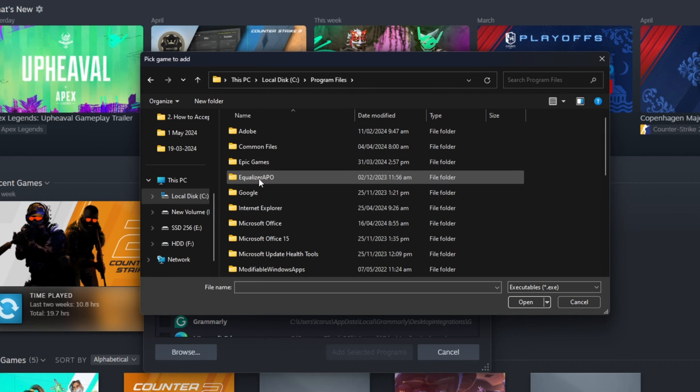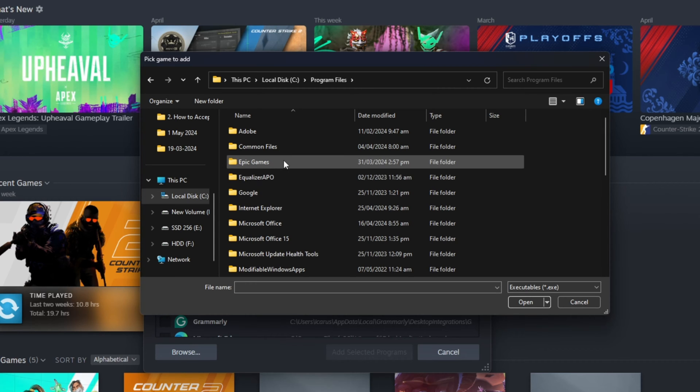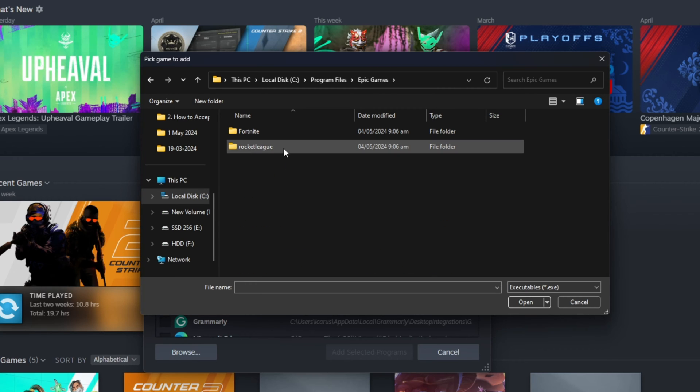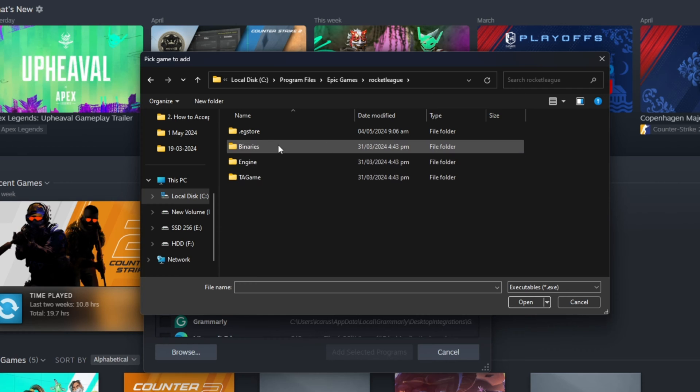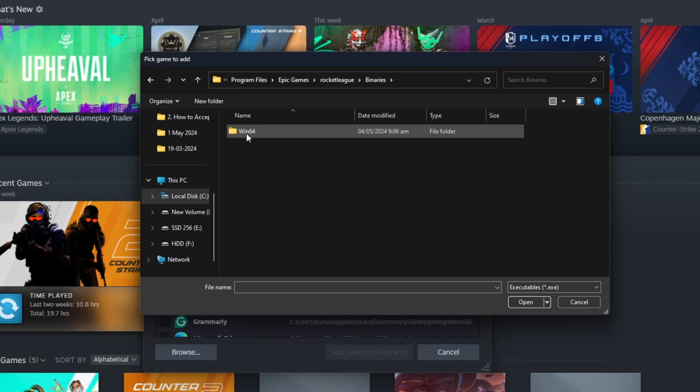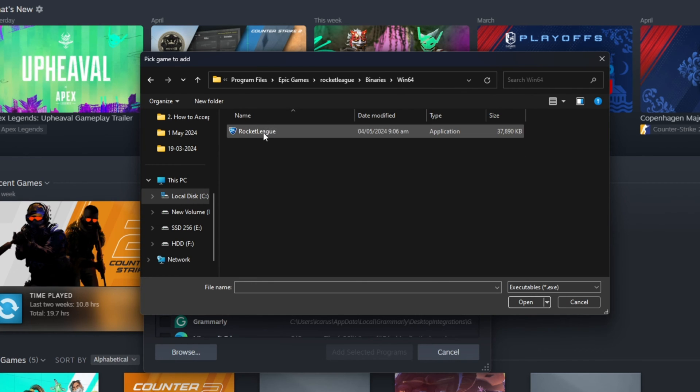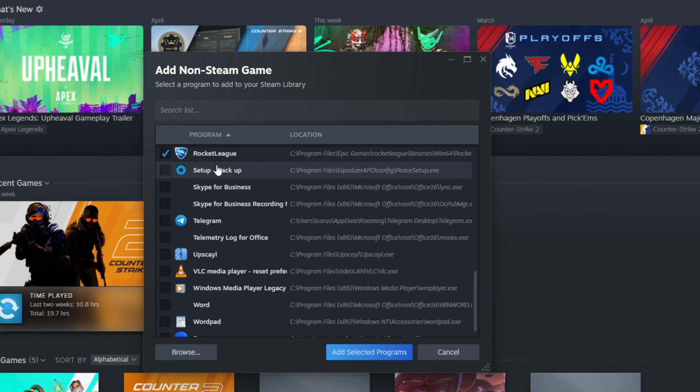Then open the Epic Games folder and then the Rocket League folder. After that, go to the Binaries folder, then to the Win64 folder. Now, double-click on the Rocket League executable.